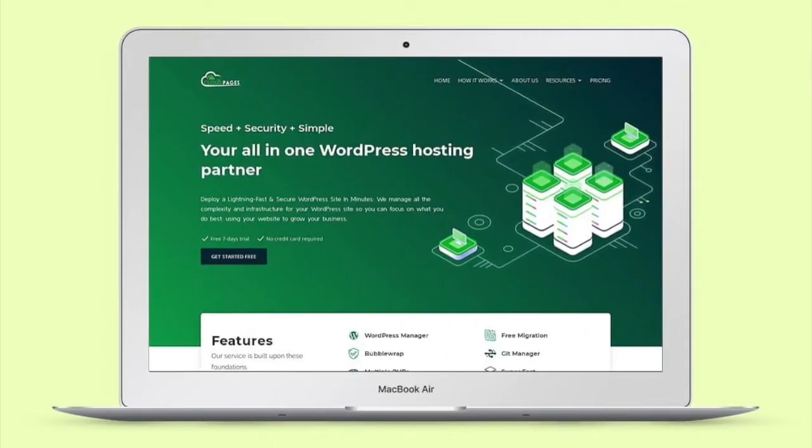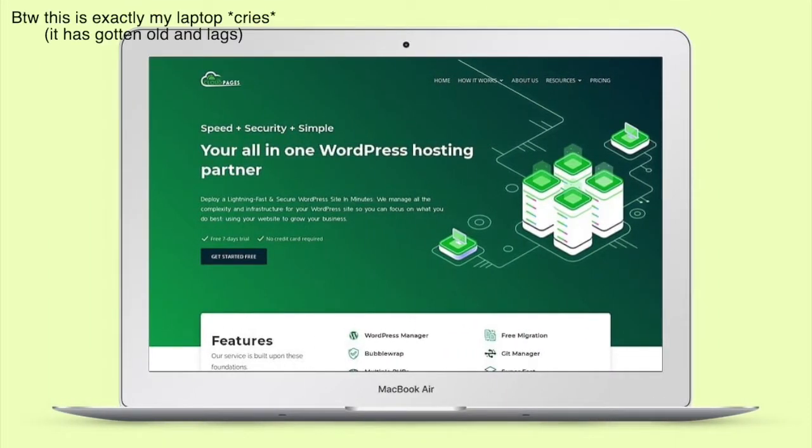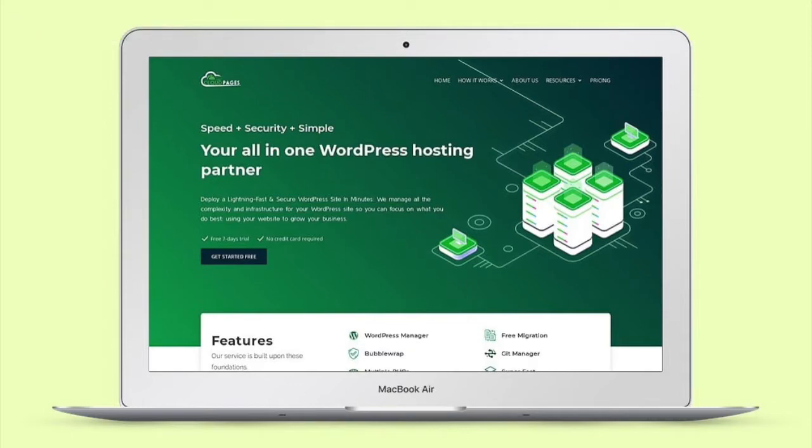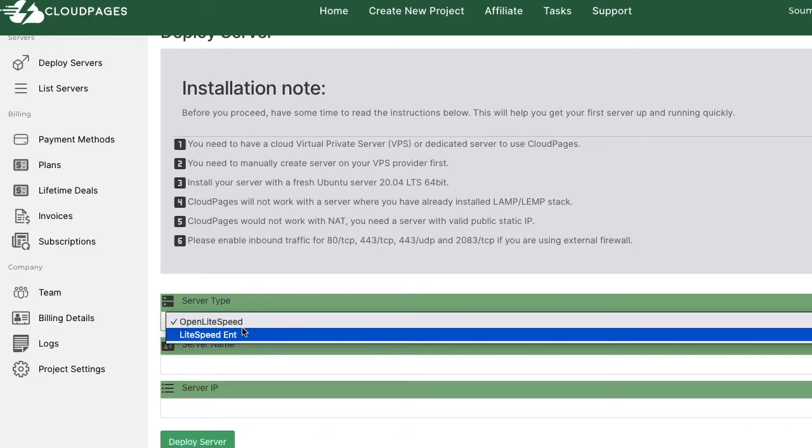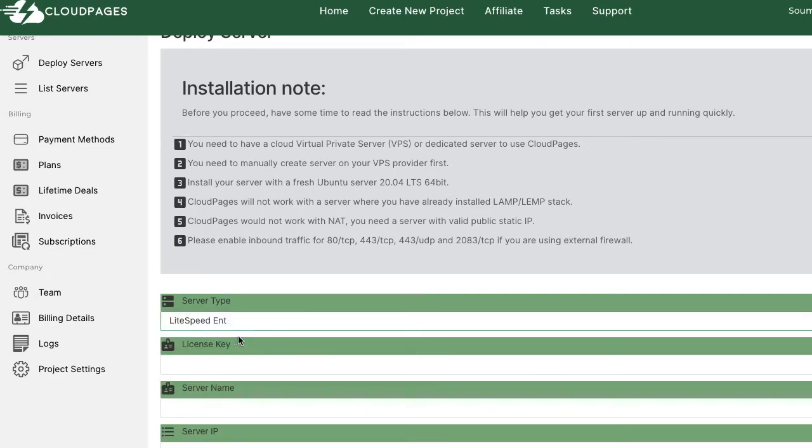And that is exactly what Cloud Pages does. If you have never heard of Cloud Pages before, then you are seriously missing out on the world's best Lightspeed hosted control panel. Not only Open Lightspeed but it also supports Lightspeed Enterprise.